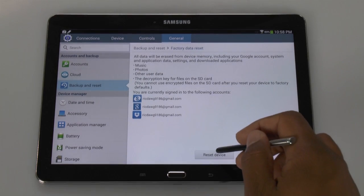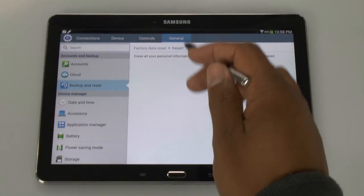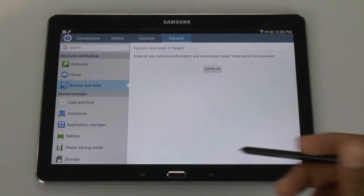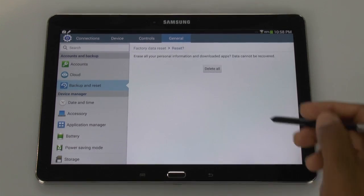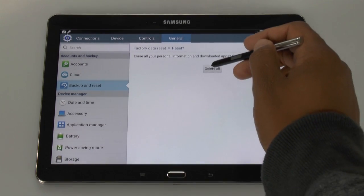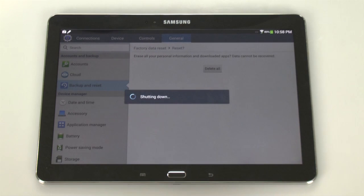Then you're going to tap Reset Device. It will ask you again because it wants to make sure this is exactly what you want to do, because you cannot undo this. We will tap Delete All.